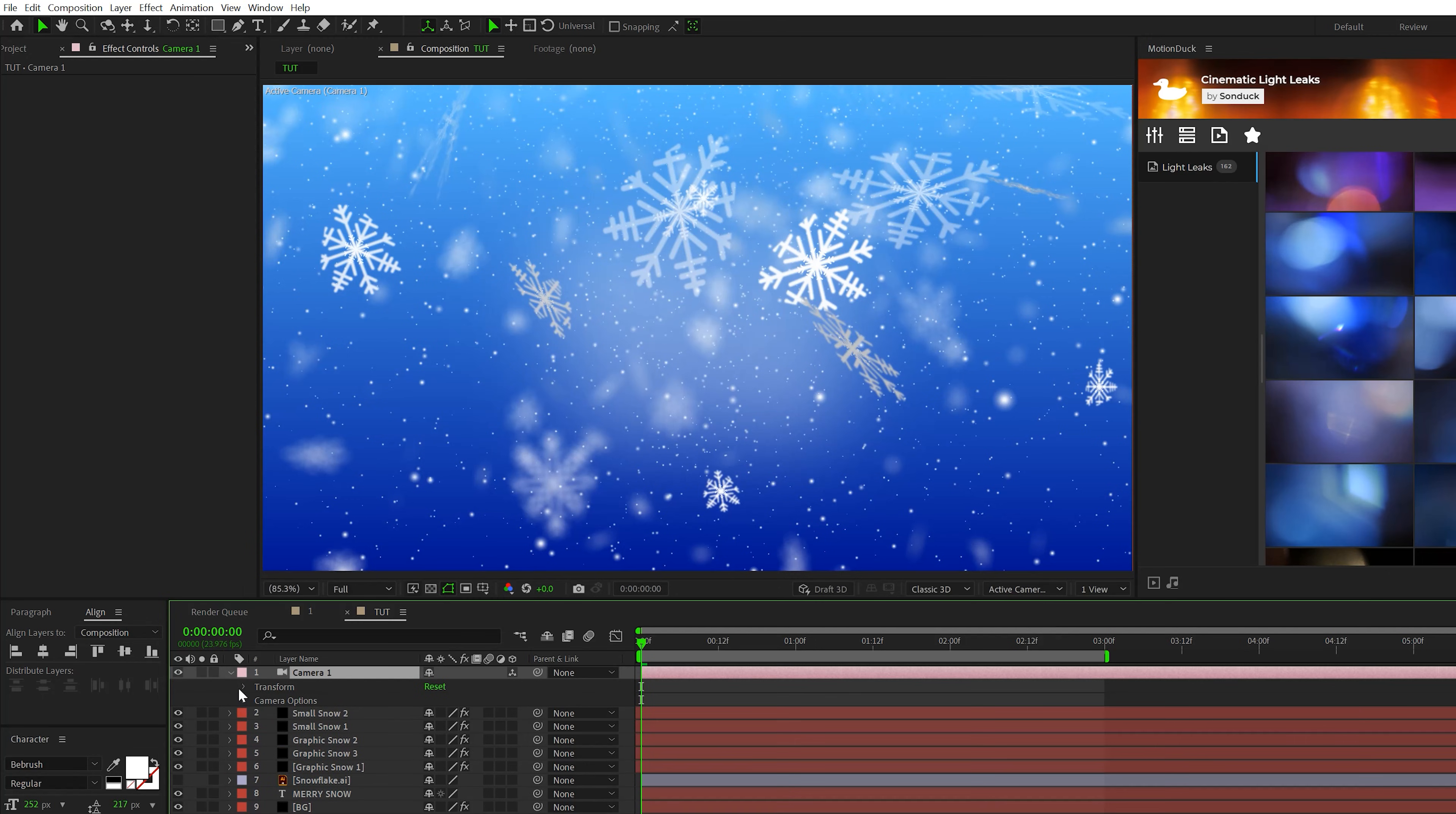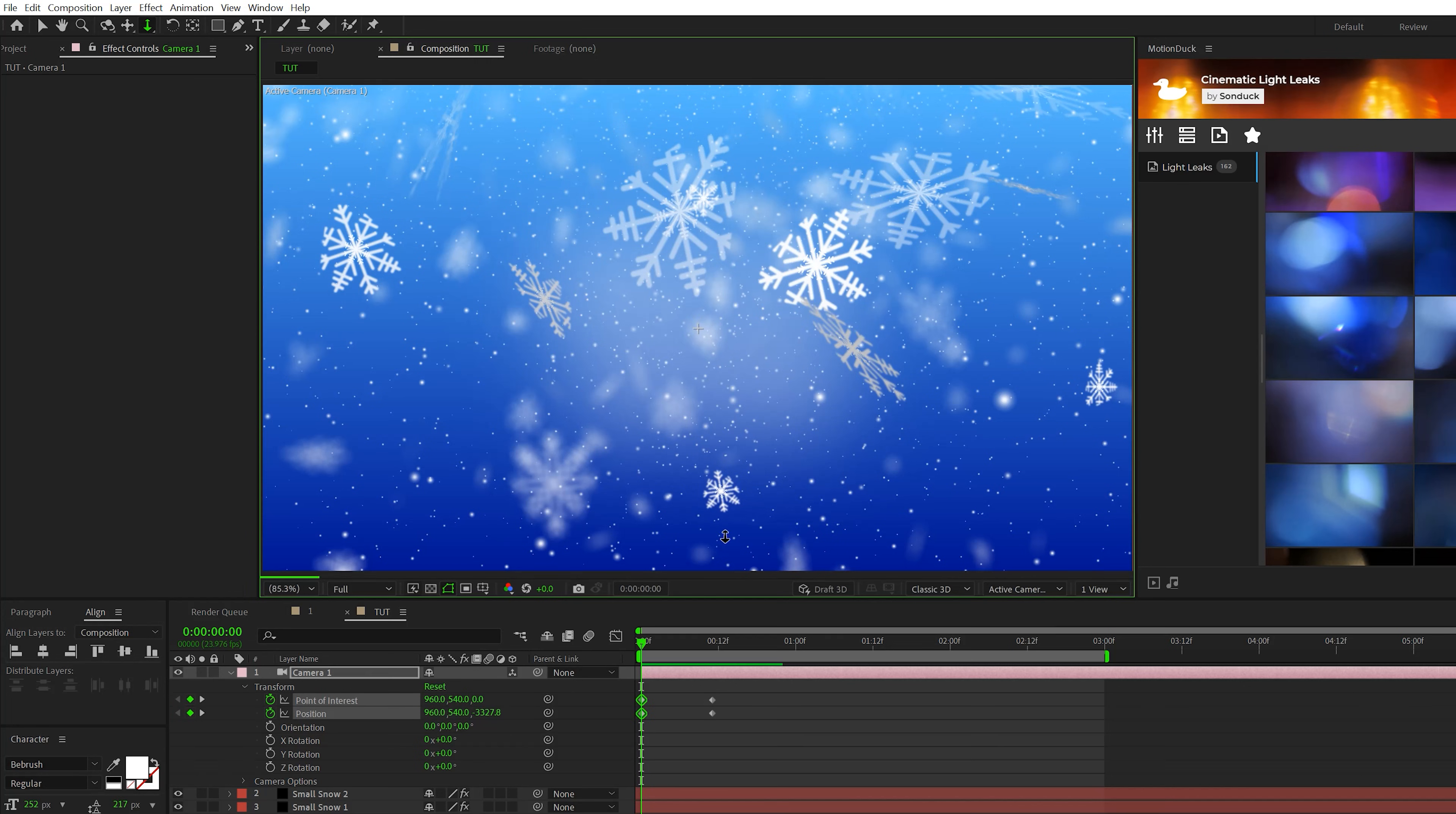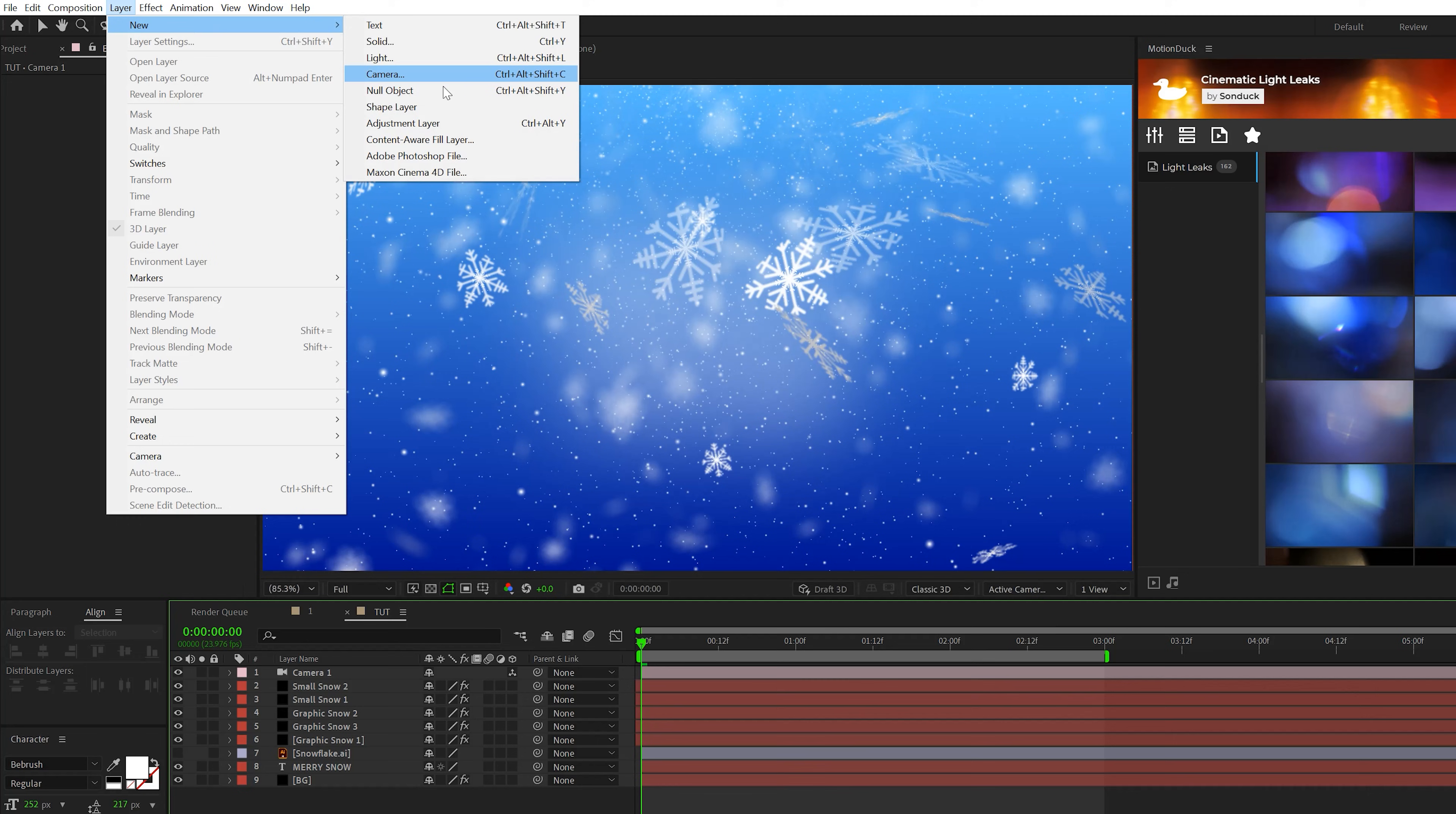So what we'll do is come here to layer new camera. We'll open up, go to transform, add a keyframe for point of interest and position. We'll move these keyframes forward in time by maybe half a second. We'll come here to the top and we'll grab the dolly towards cursor tool. We'll zoom out of our scene just by clicking and dragging out.